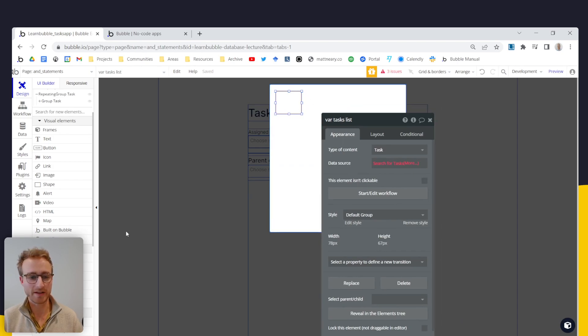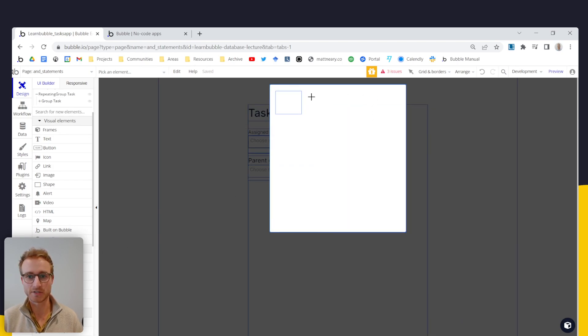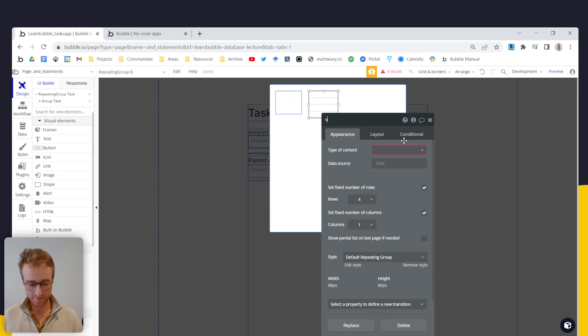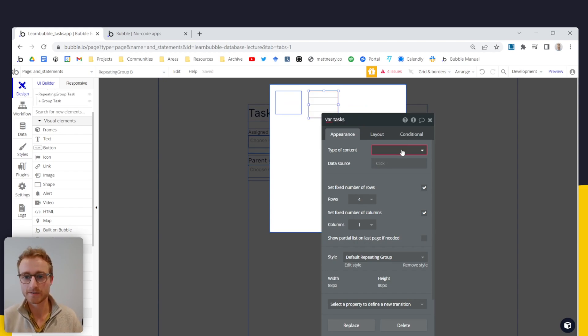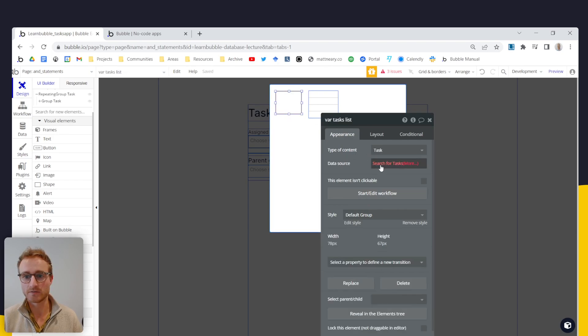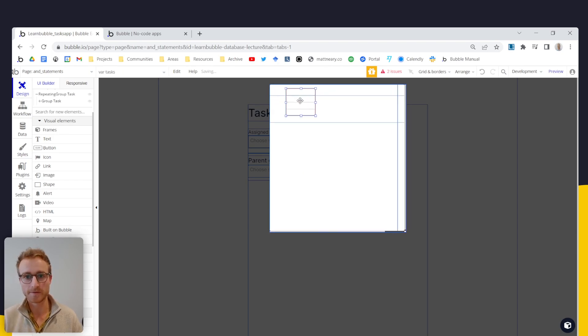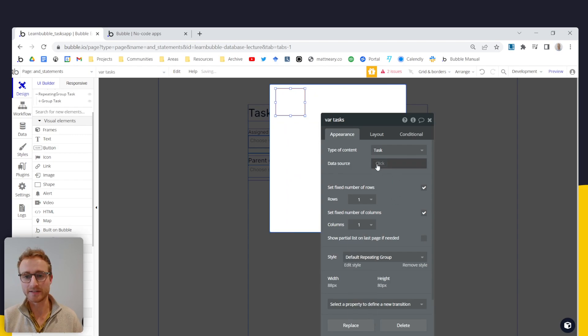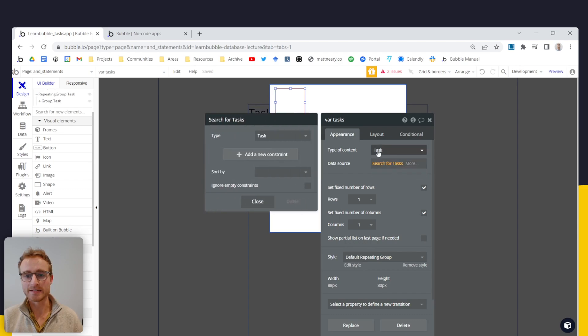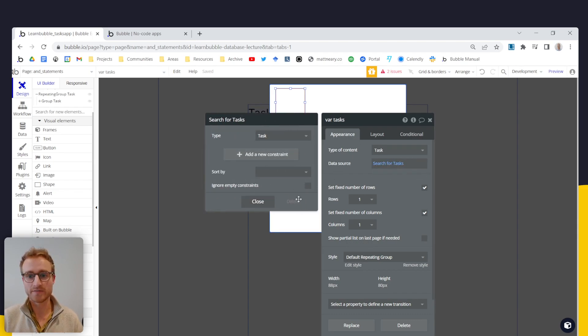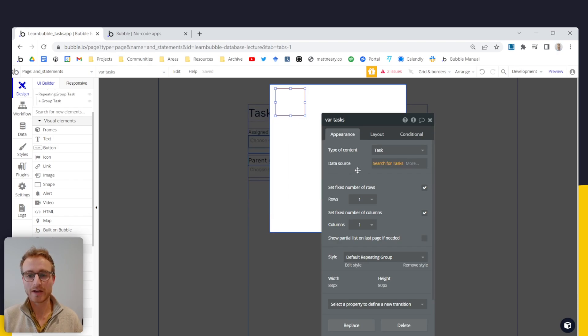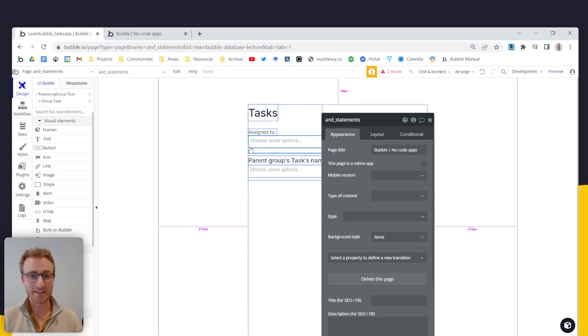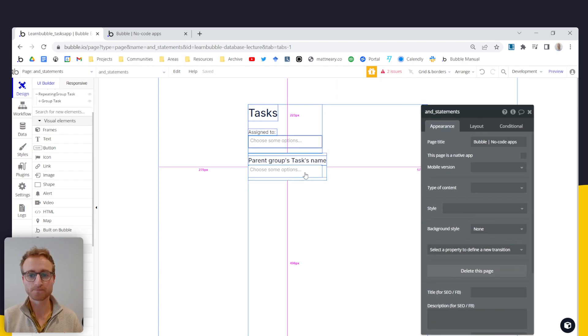So we're doing a search for tasks. Sorry, I've added this as a group and it should be a repeating group. So variable tasks, which is a list of tasks. So I will just copy that expression, remove that group. And you don't need to get kind of fancy here at all. Just do a search for tasks. And like I said, this is where you would add any other search constraints that you have. So now we have a list of tasks living in that repeating group.